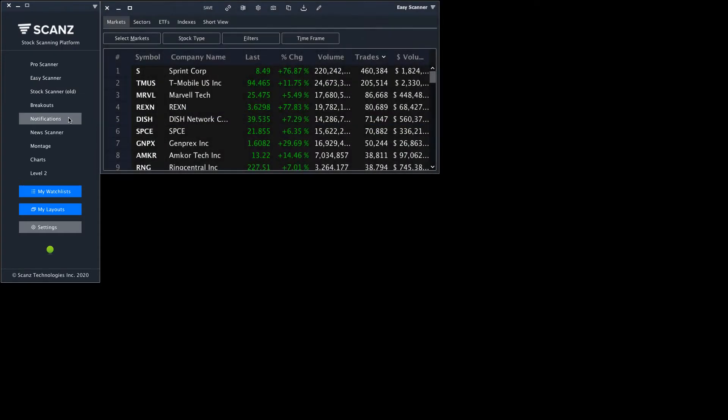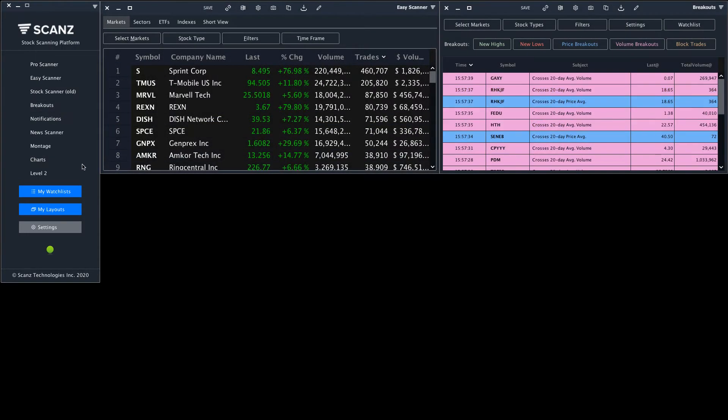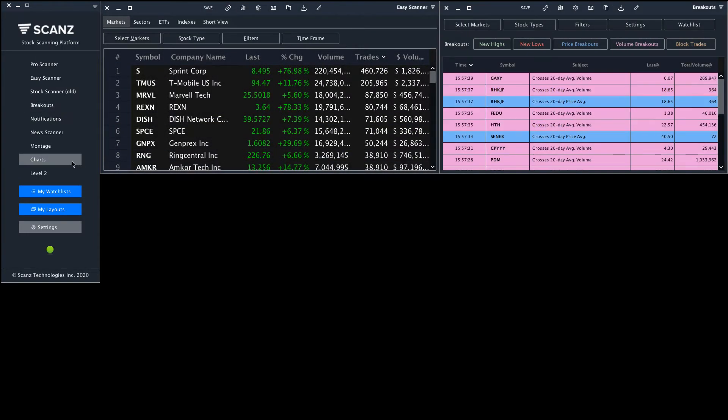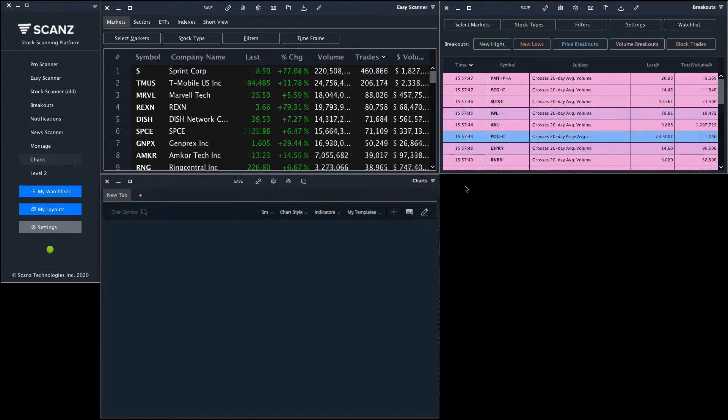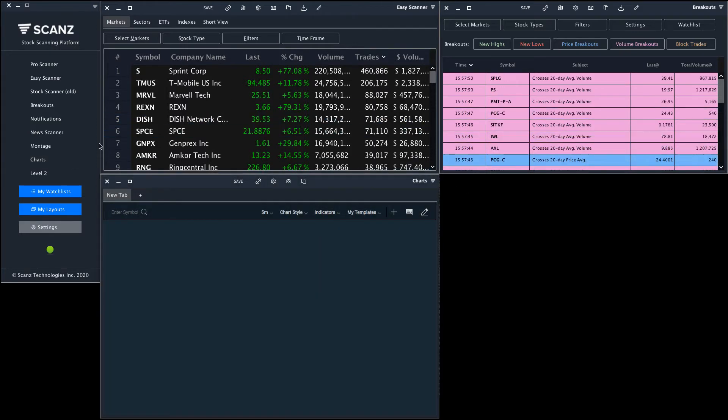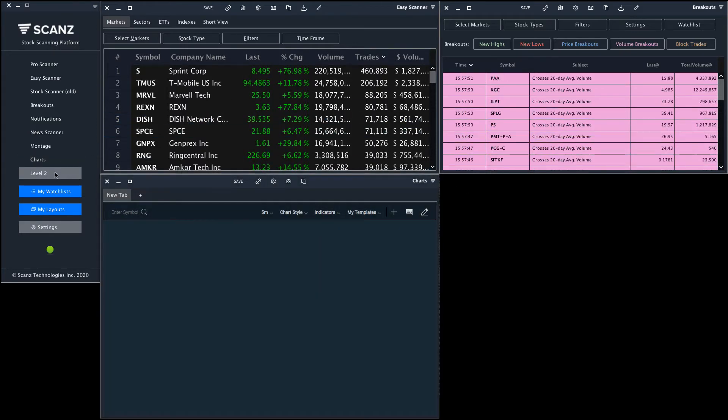To get started I'll load up the different modules I want to use. We'll start with an easy scanner, then add a breakouts window. Next we'll add a charts window, and lastly we'll add a level 2 window.